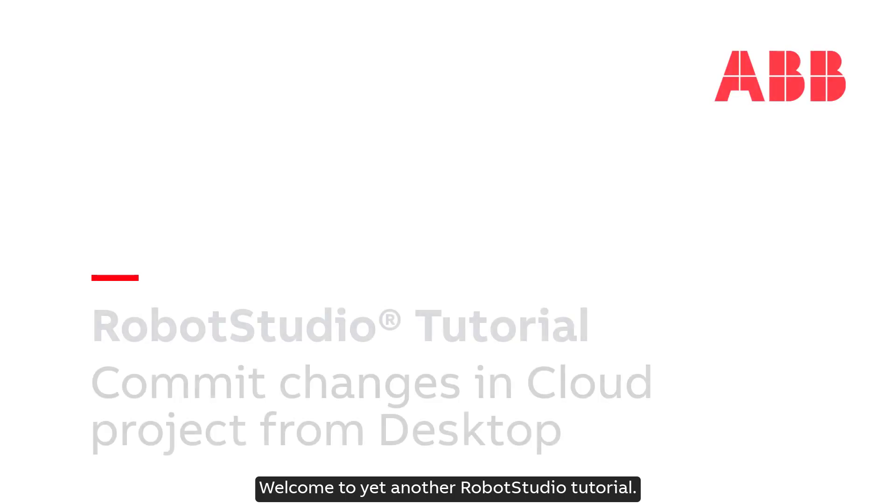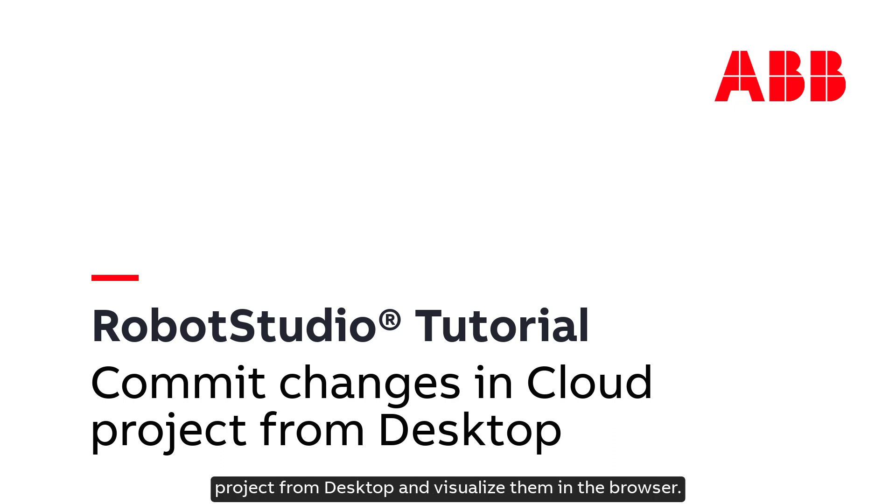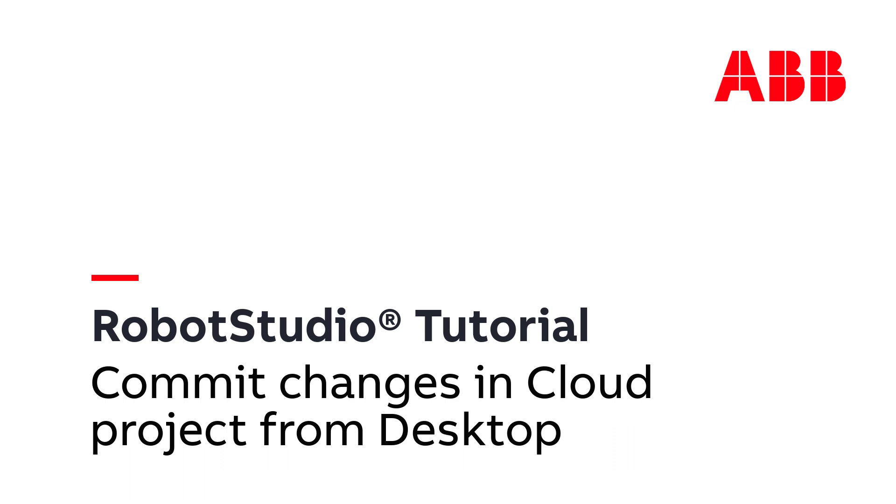Welcome to yet another Robot Studio tutorial. In this tutorial we will commit changes in our cloud project from desktop and visualize them in the browser.